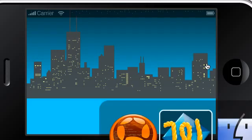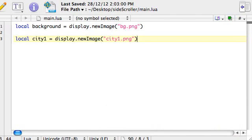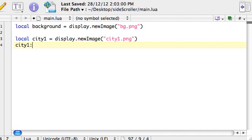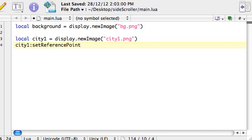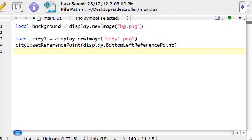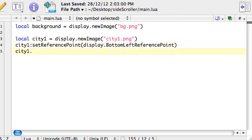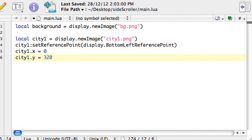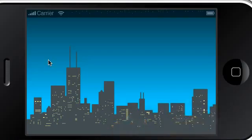Back to our main.lua file. What we can say is, we're going to say city1 colon, that's the double dots. What we want to do here is set reference point. This sort of adjusts where the x and y position is measured from. We want it to be measured from display, we want it from the bottom left reference point. And then, say city1 dot, just notice this one's a dot there, it's not a colon. city1 dot x equals 0 and city1 dot y equals 320. Here we go, we've got it in the correct position now.